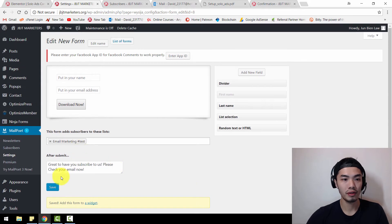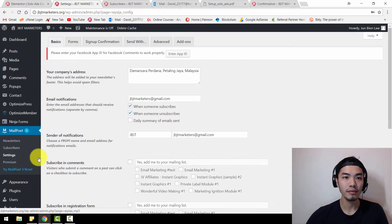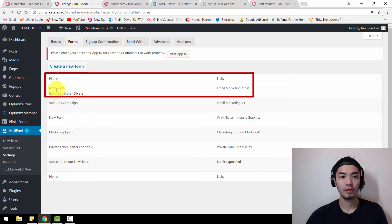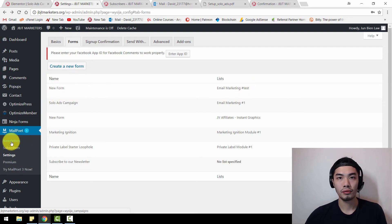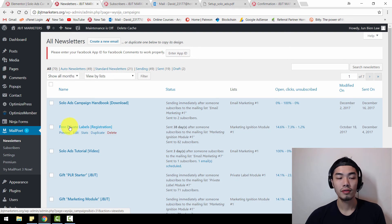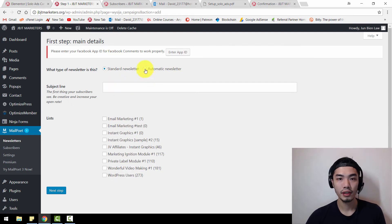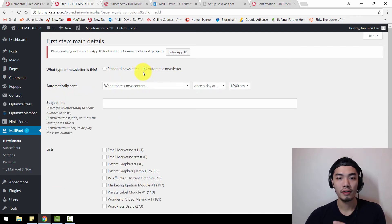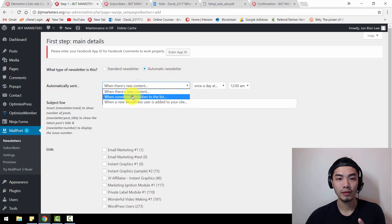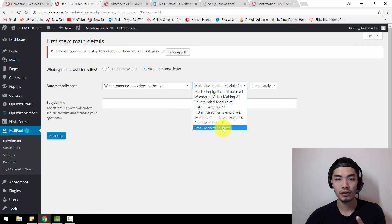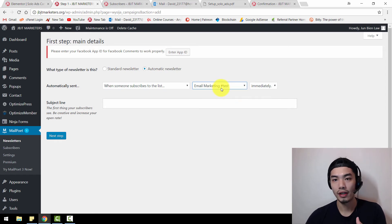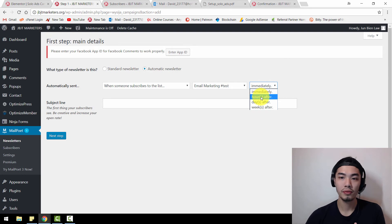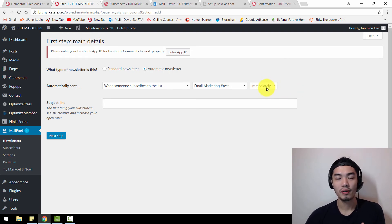Let's go back to Settings and look at our forms. The form I've created is this one. Now I'm going to teach you how to create an automatic email newsletter. Go to Newsletter and click Create a New Email. From here, tick on Automatic Newsletter. It will automatically send when someone subscribes to the list we created, immediately. You can set it to a few hours later, but usually when someone subscribes they expect an immediate email.